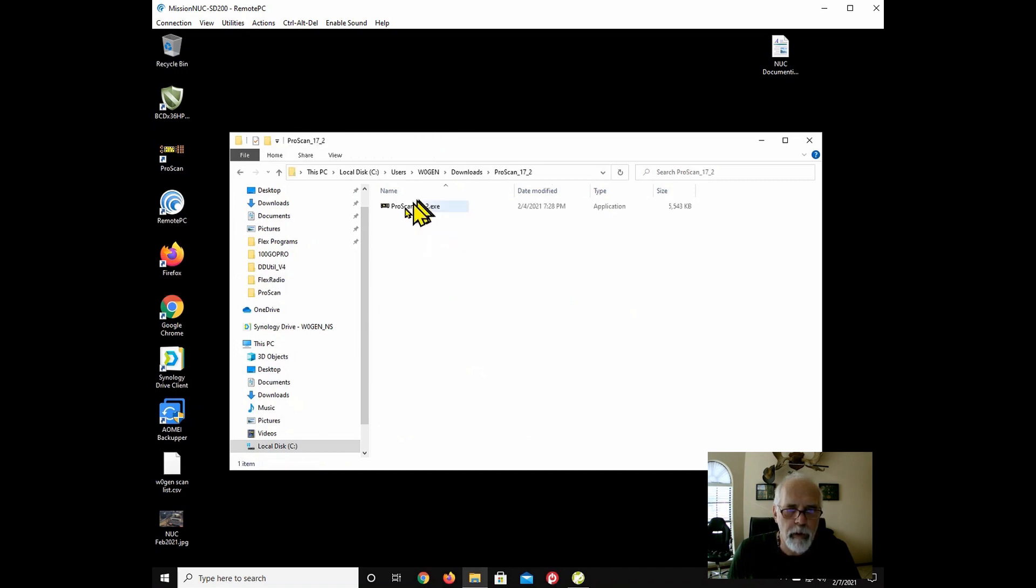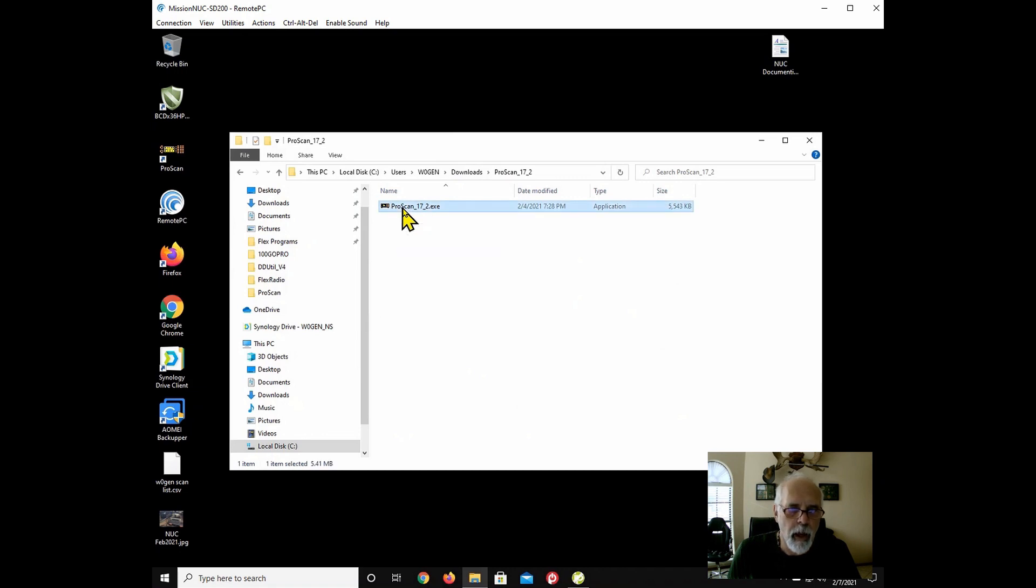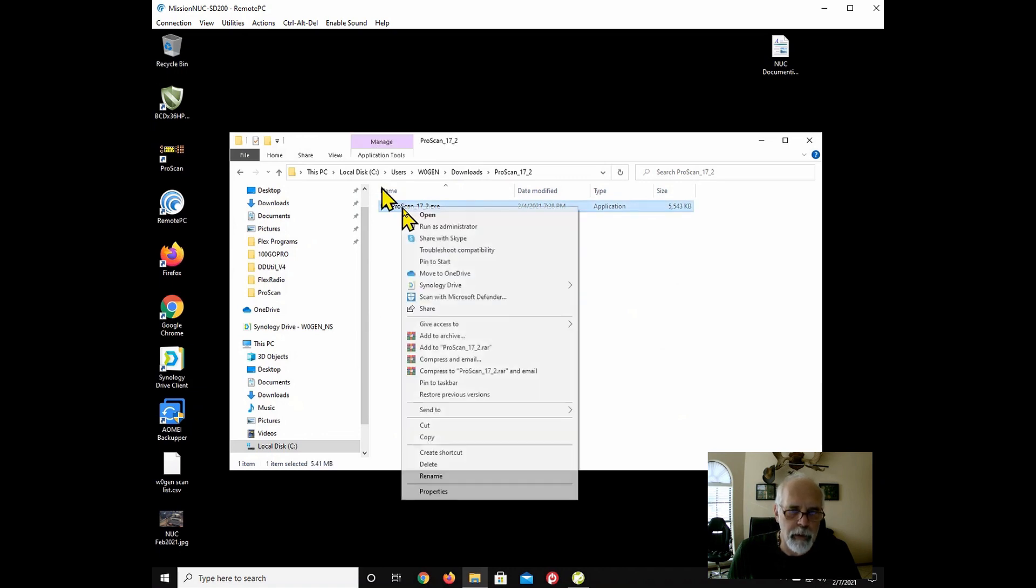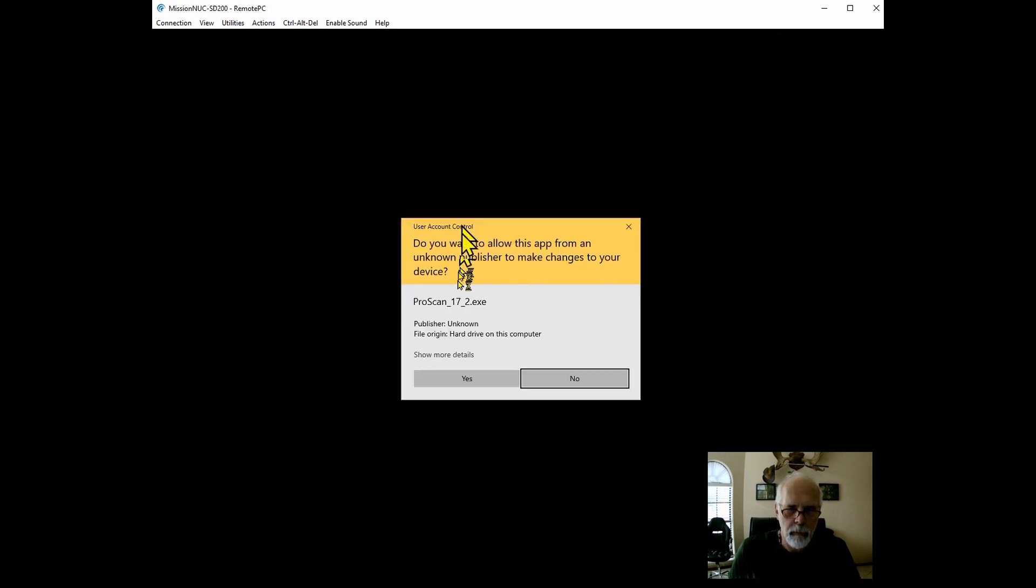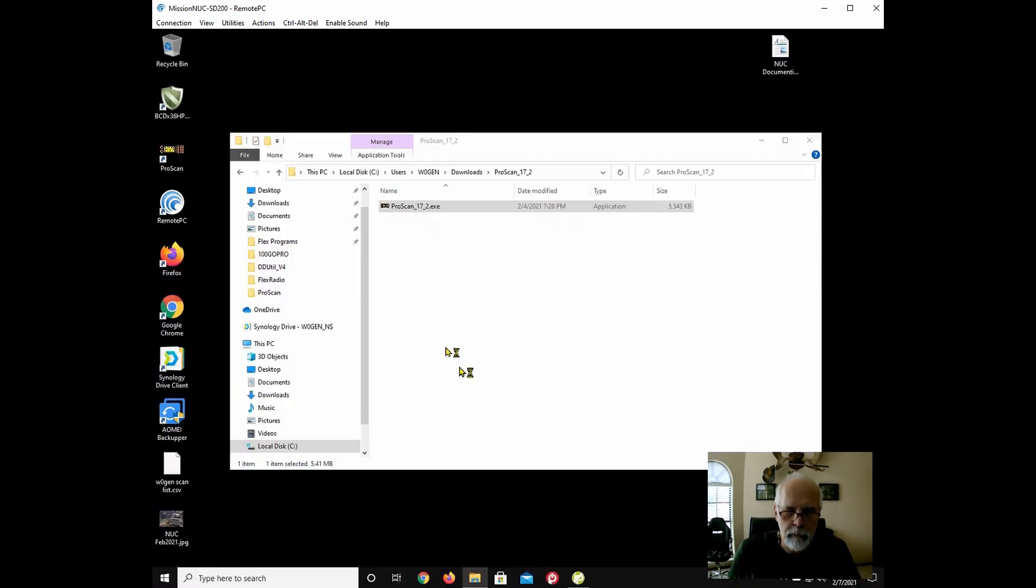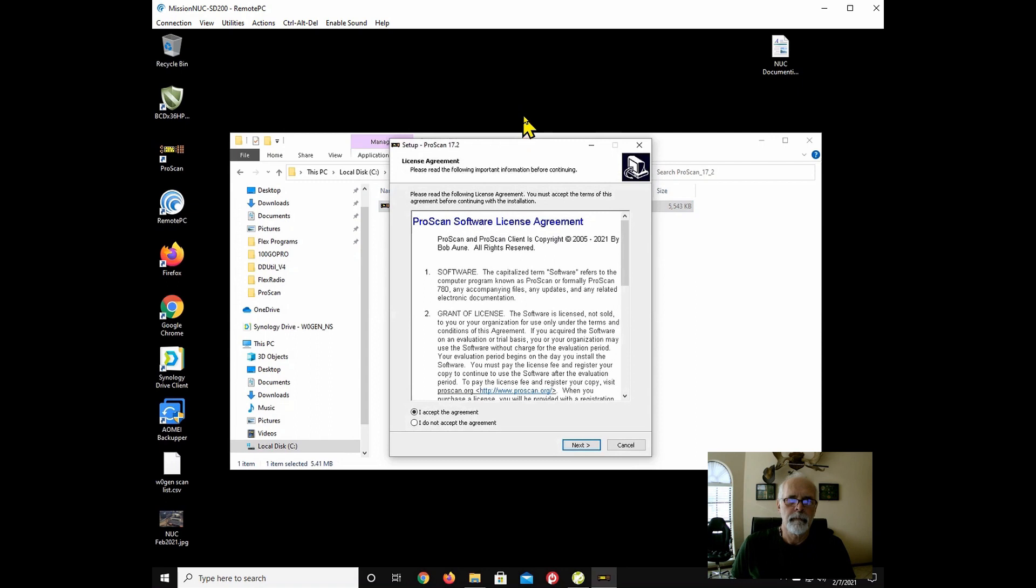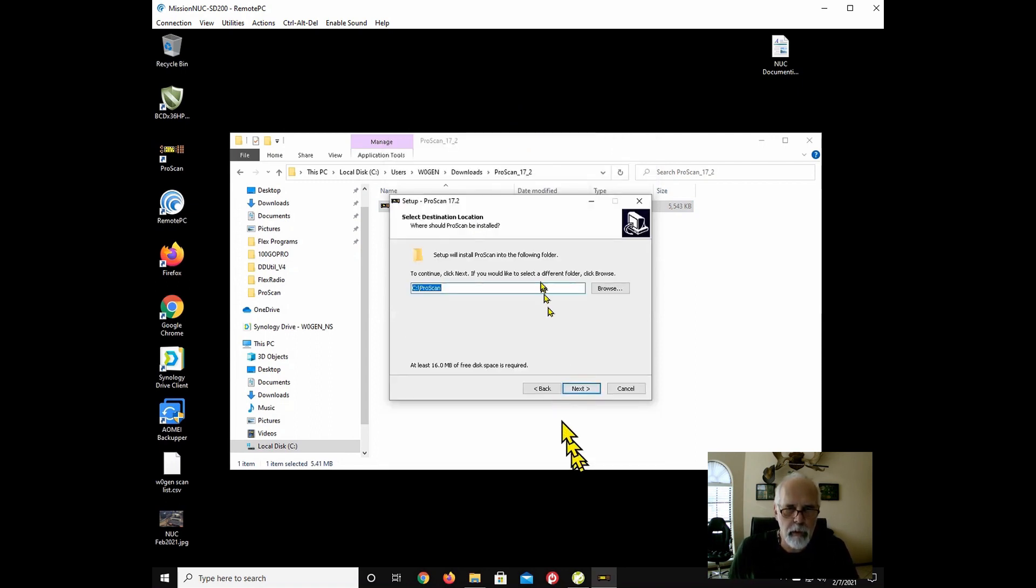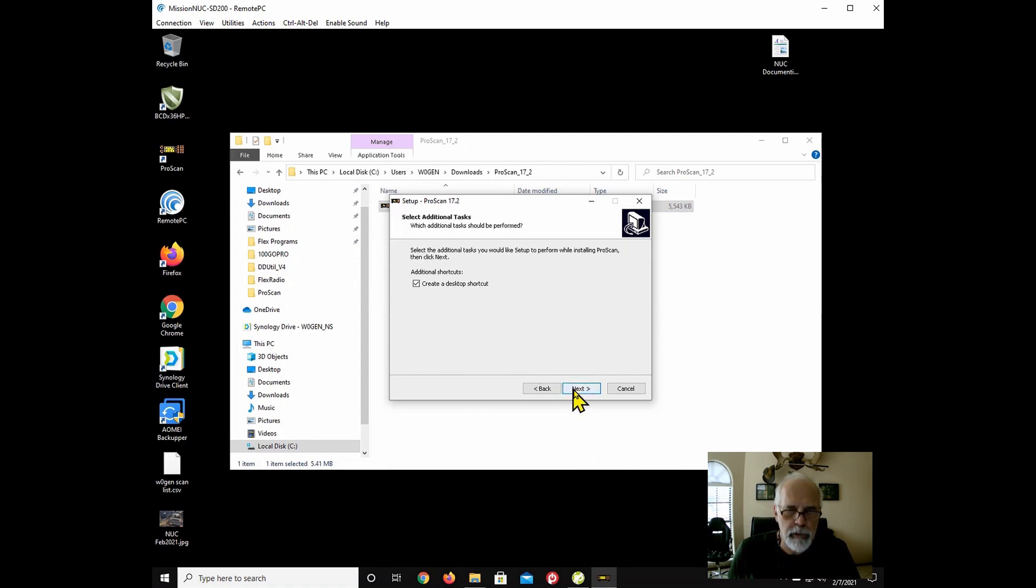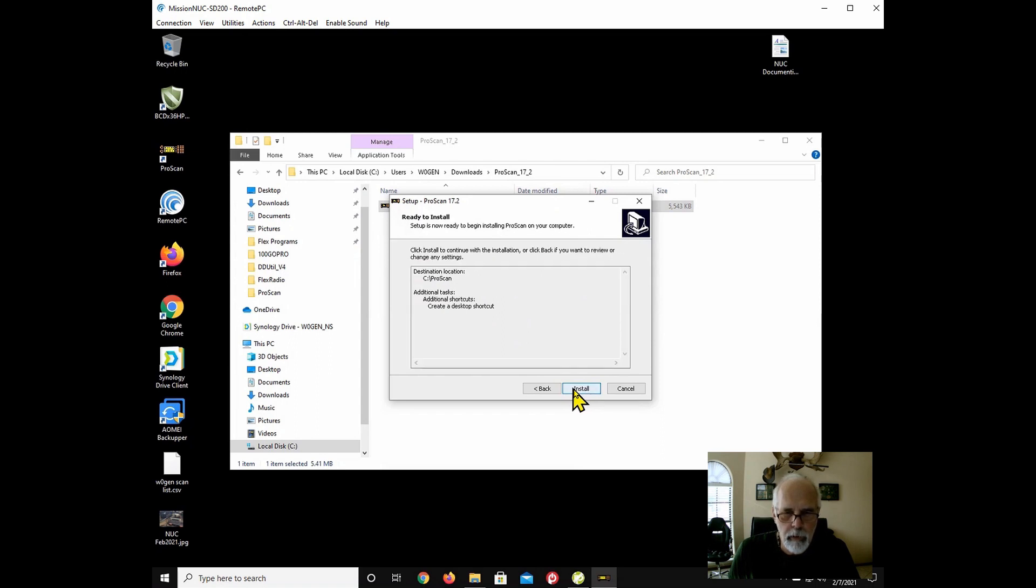And there is the exe file. So I'm going to go ahead and I like to run things as administrator. So I'm going to right click it, choose run as administrator. So we're going to update to version 17.2. And I accept the license. And yes, I want to go over my existing and I want to create a desktop shortcut.